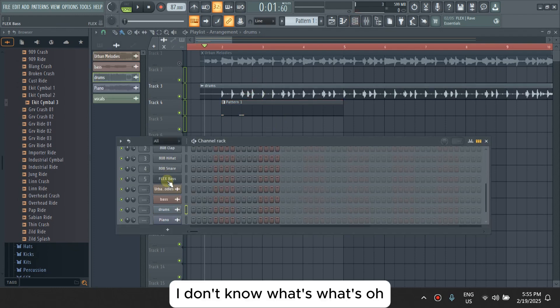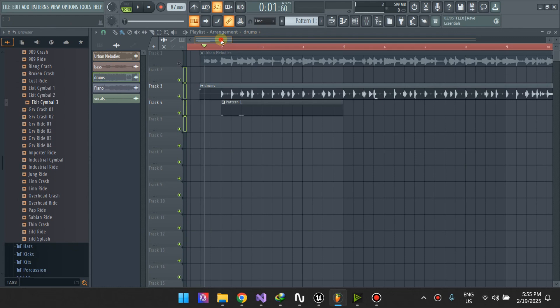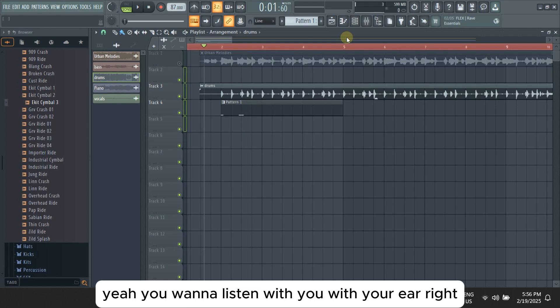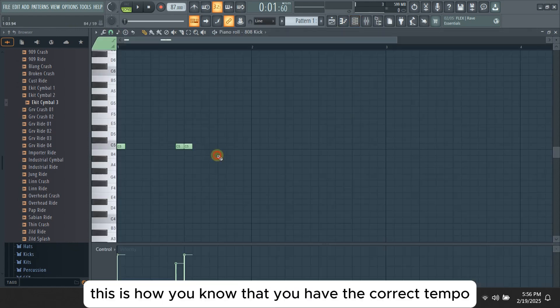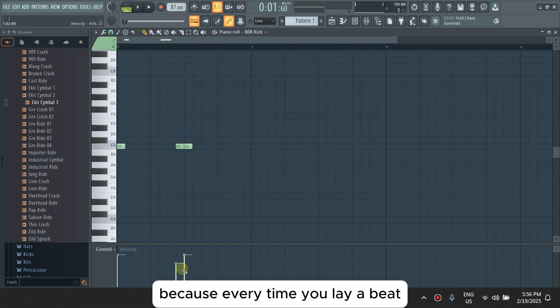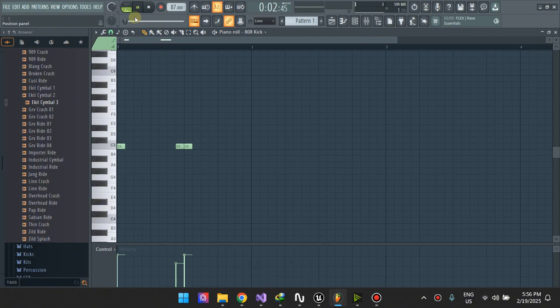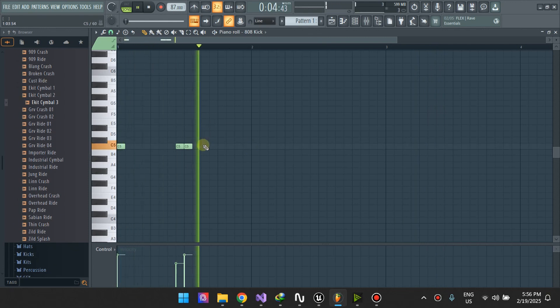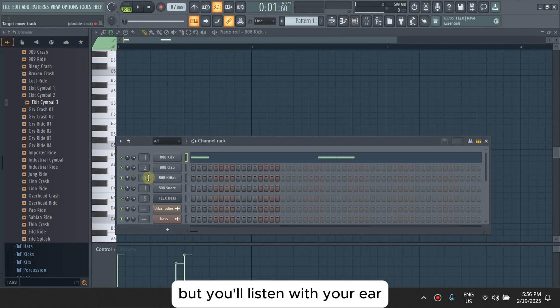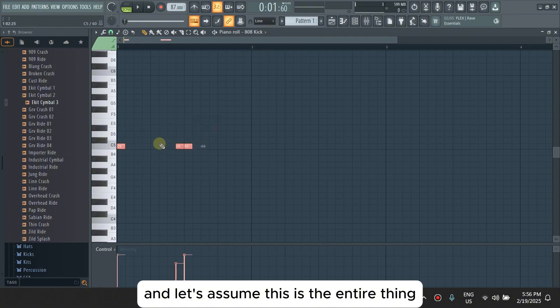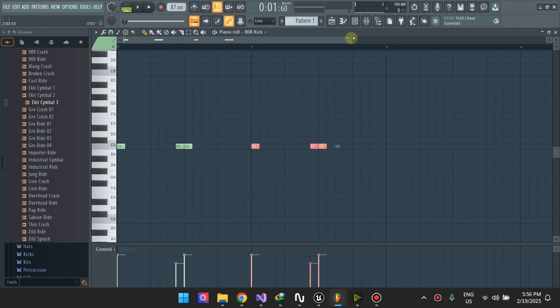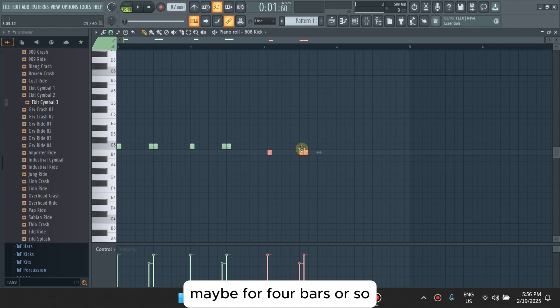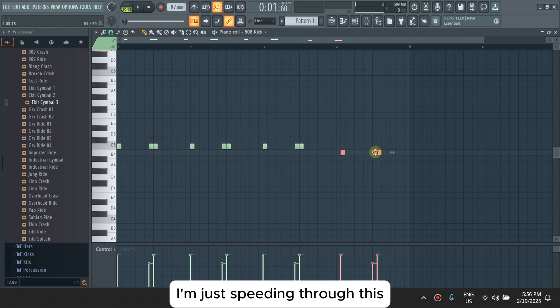You want to listen with your ear. But this is how you know that you have the correct tempo, because every time you lay a beat it'll align properly. I don't have my headset on but you'll listen with your ear. Let's assume this is the entire thing. You just use your ear, just repeat it for maybe four bars or so if you are sure that's the kick drum.